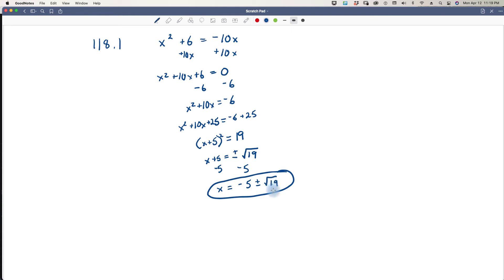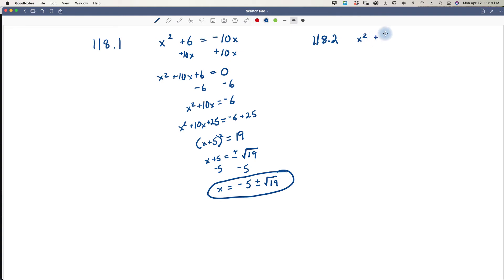Whenever your number is in the square root, we usually write that to the back of our expression because we consider that almost like a variable. Let's move on to 118.2. This one we have x squared plus 5x plus 3 equals 0. There are a couple of things here that will give us some difficulty. The first thing is that 5 is not divisible by 2, so that's going to be a problem — but I will show you how we can get around that.